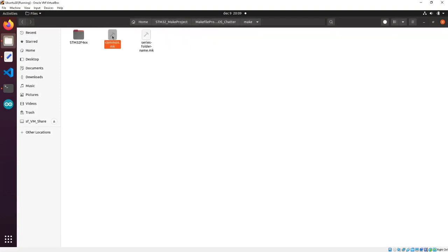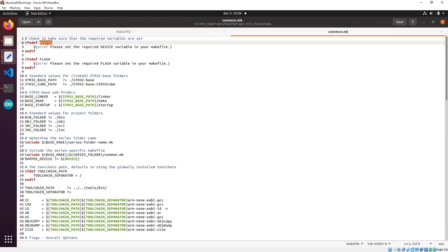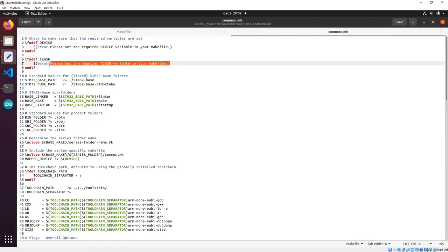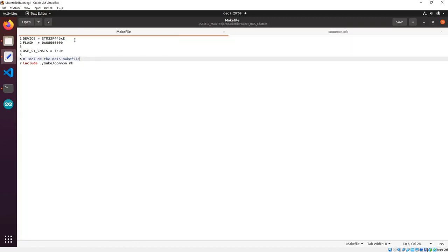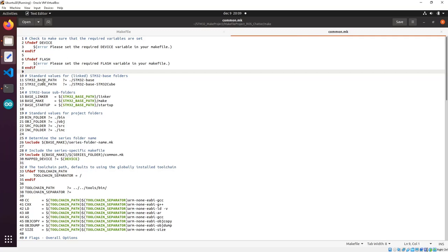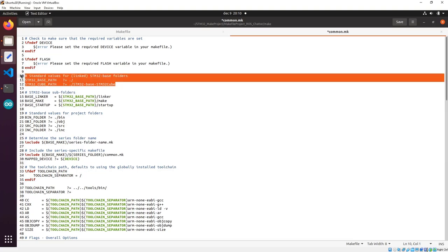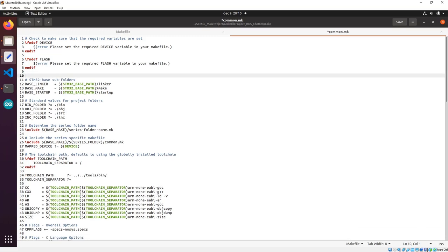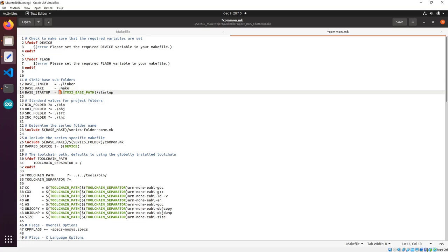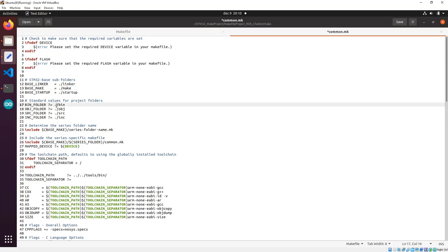Let's proceed to the common Makefile. In here, if you haven't defined a device or a flash address, it will give you an error — but we have those defined inside the main Makefile. There's a stm32-base path, but I think it's better to delete those. The linker is inside the root folder, make is also inside the root folder. Make sure you have a dot and a slash. The bin folder where output shall be created is in the root folder. Source and include directories are also set here.